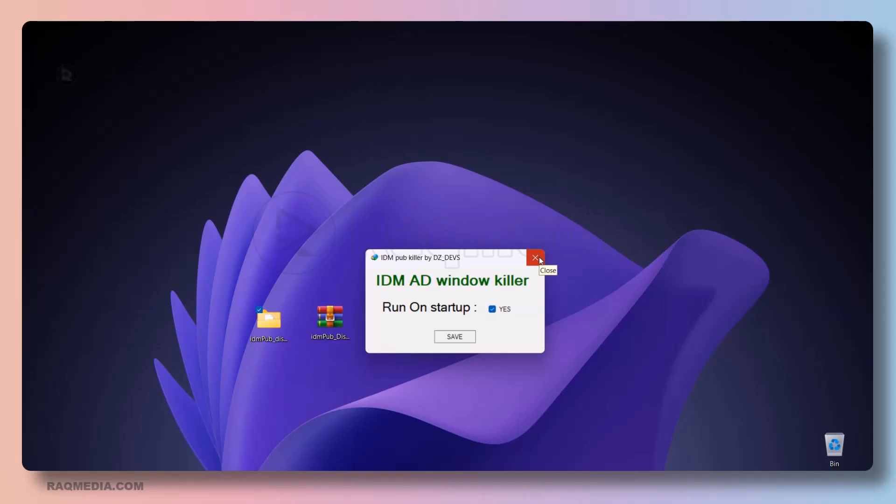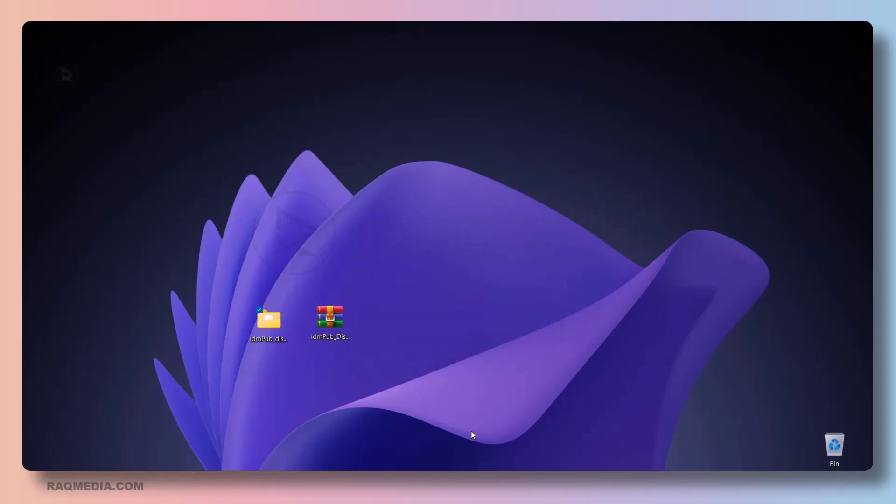But what exactly does this fix do? In simple terms, it reverses the program's coding back to its previous state, thus eliminating the error. That's why it's important to run the exe file before checking the registry editor. But wait, if you face the same problem again in the future, all you have to do is repeat the same steps mentioned above.